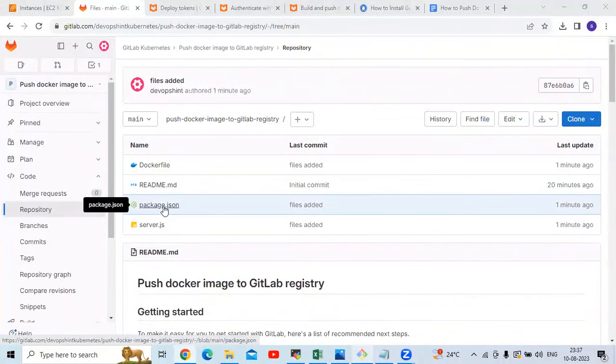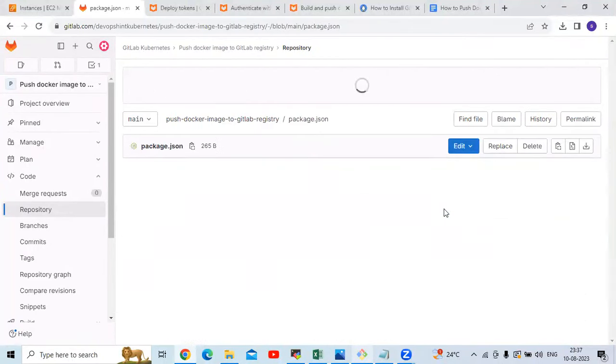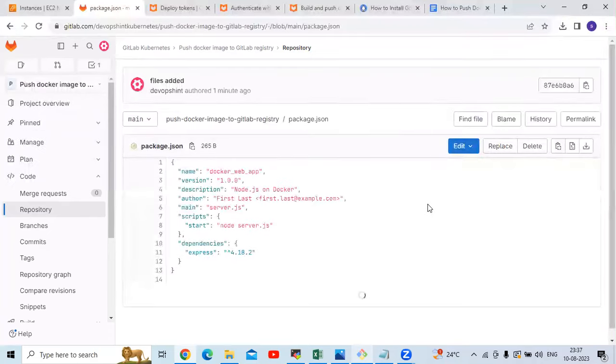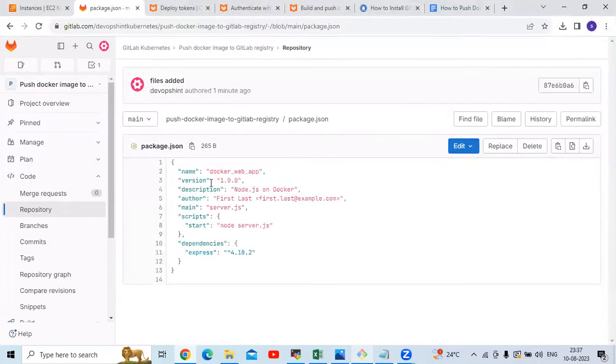Let's understand the files one by one. First, let's understand the package.json file. I'm going to open my package.json file.